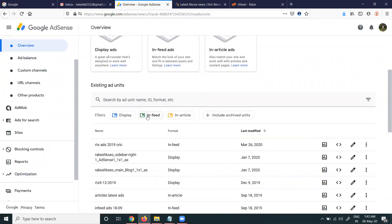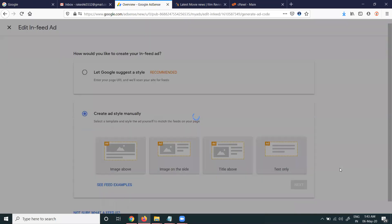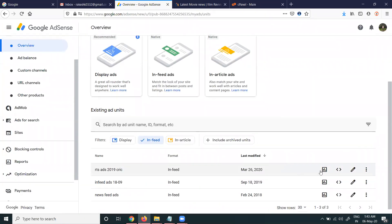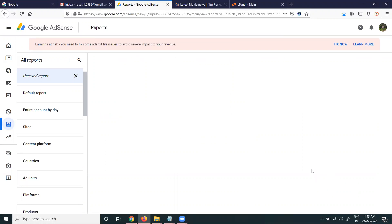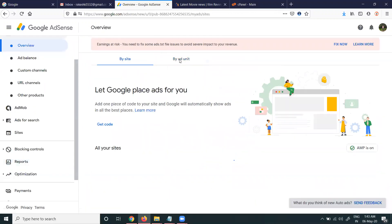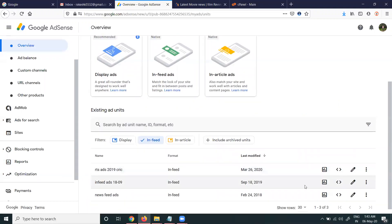First of all, you can go for in-feed ad. In the code option, you can see the report to check how much earnings a particular ad is generating. Based on the ads — in-feed, in-article, and display — you can see which is earning more and which ad will be getting more earnings from Google AdSense.